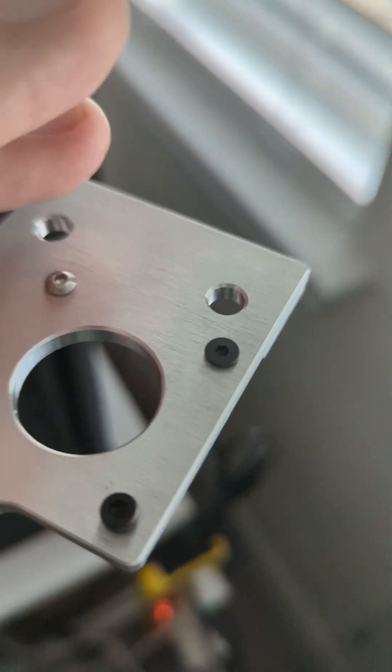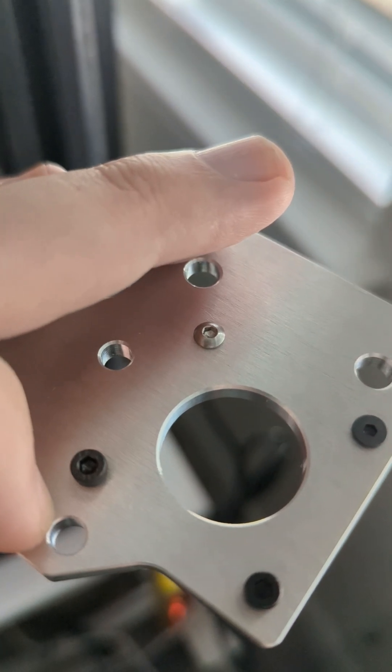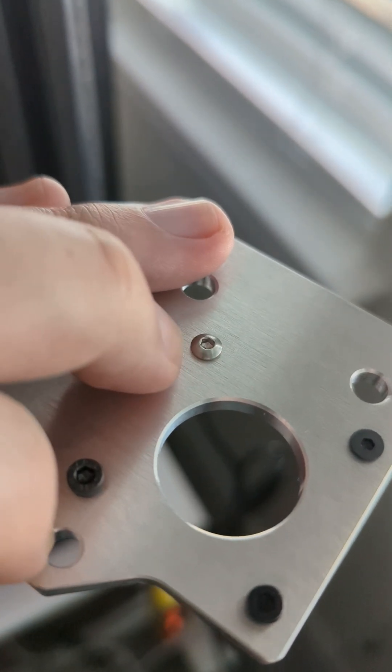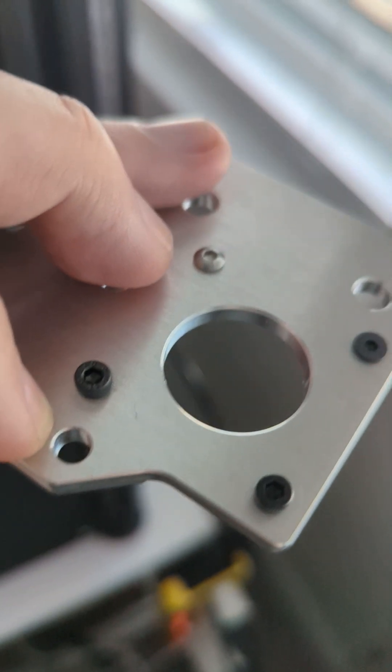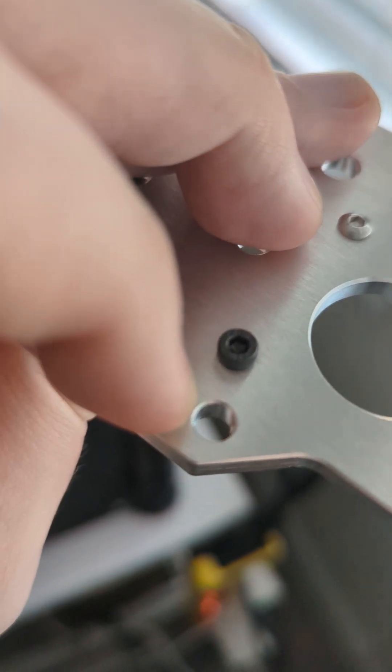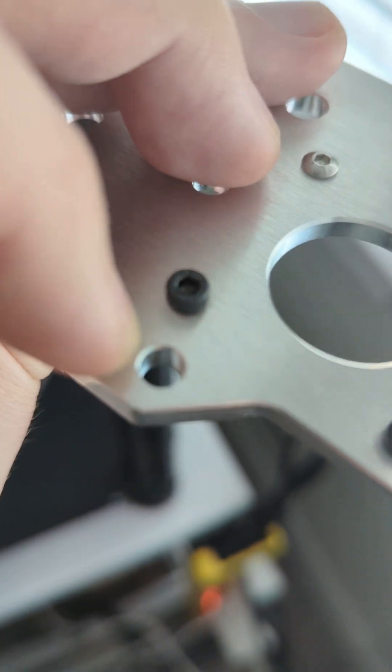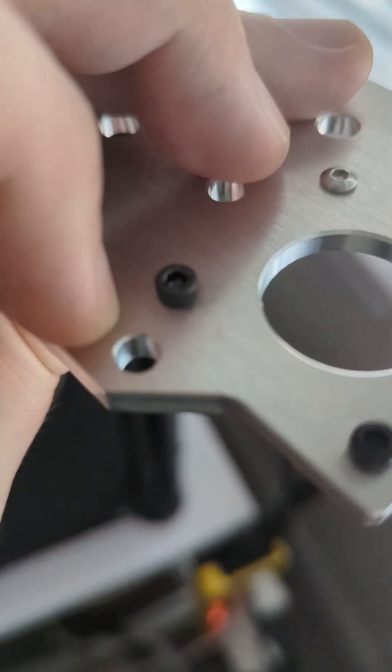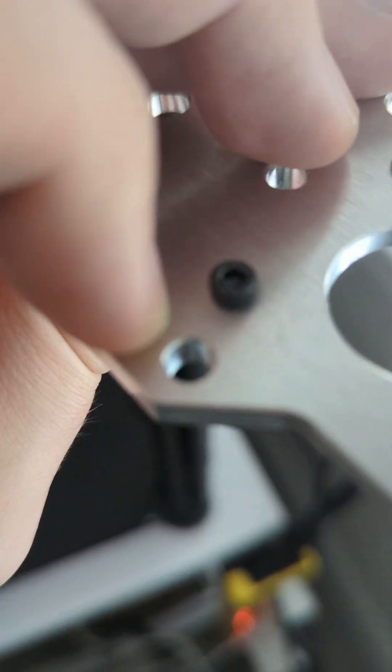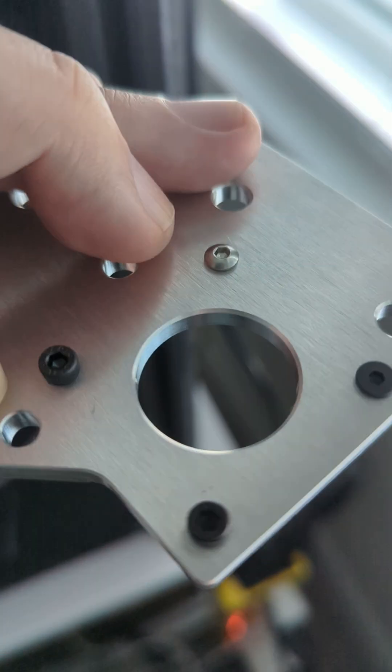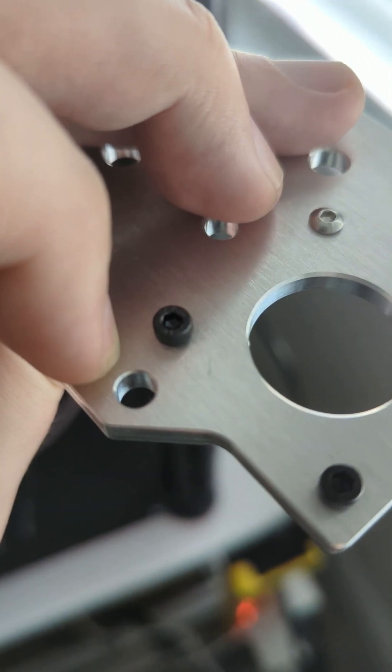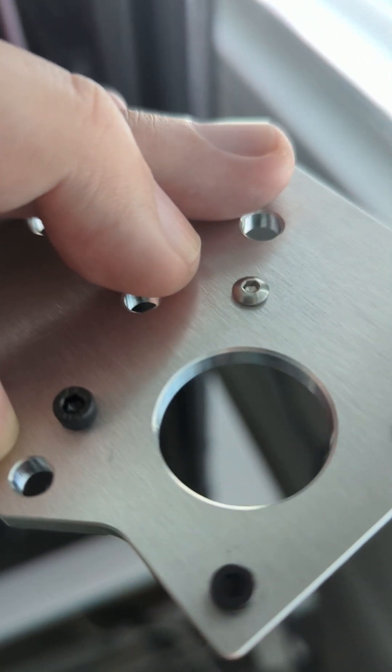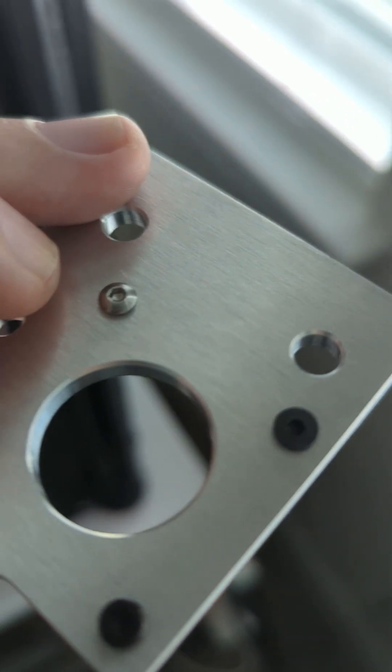Oh, countersunk. That's the word I'm thinking of. Non-countersunk screws. So I prefer the rounded head. But the button heads here, the black kind of the thicker heads do not have less problems with stripping. So if you're an oaf, get the bigger head if you're not. Smaller head is fine.